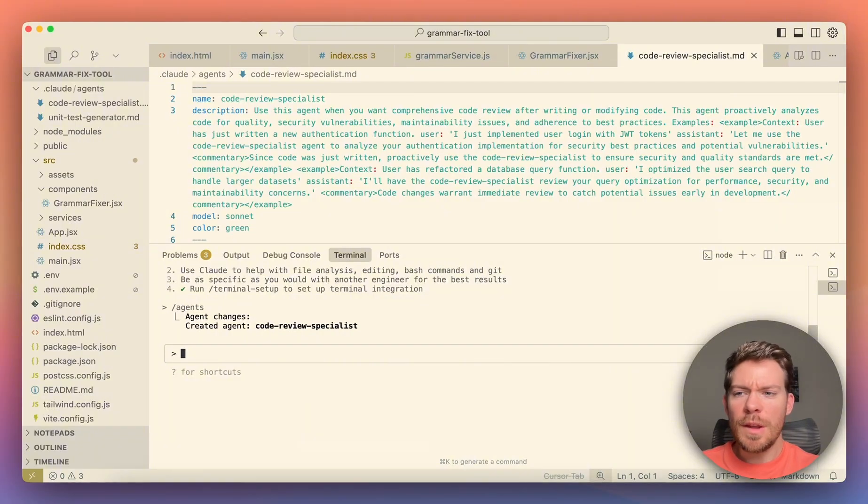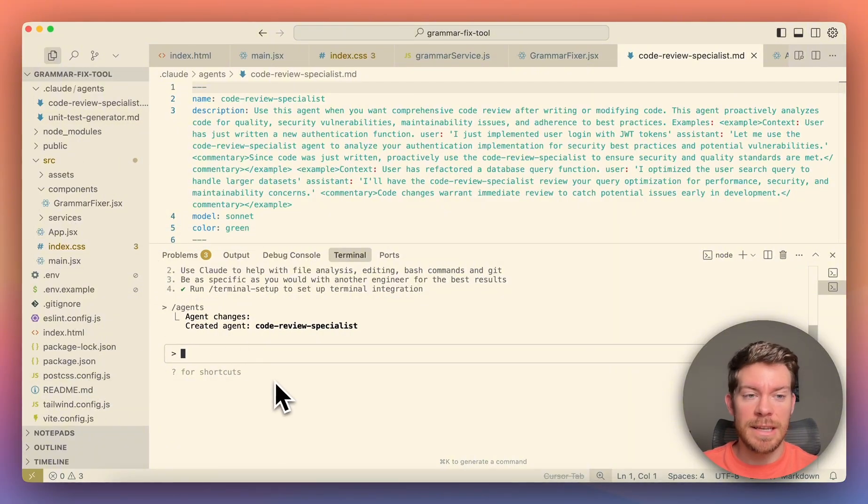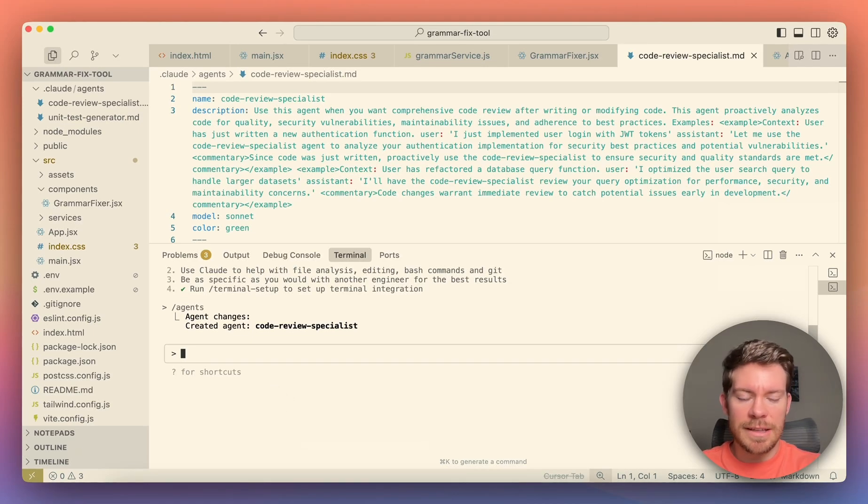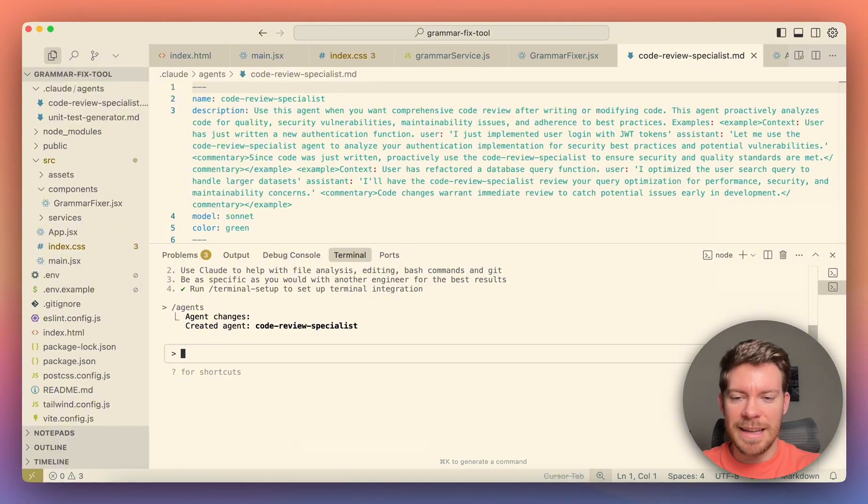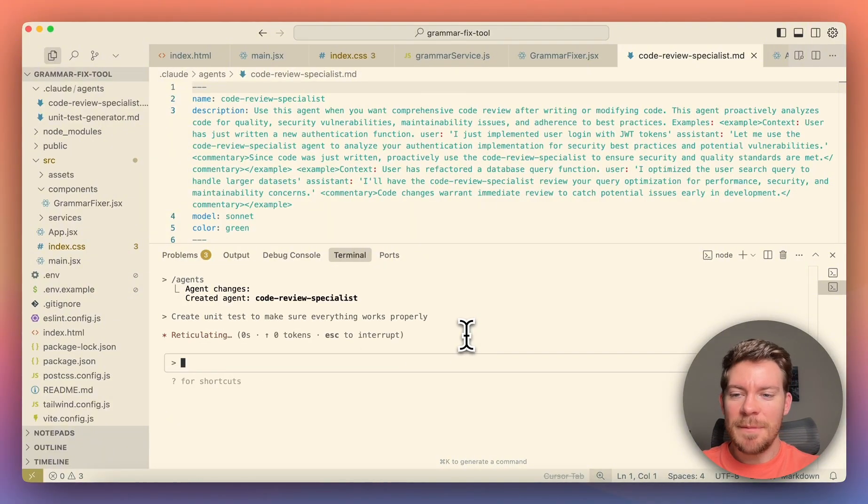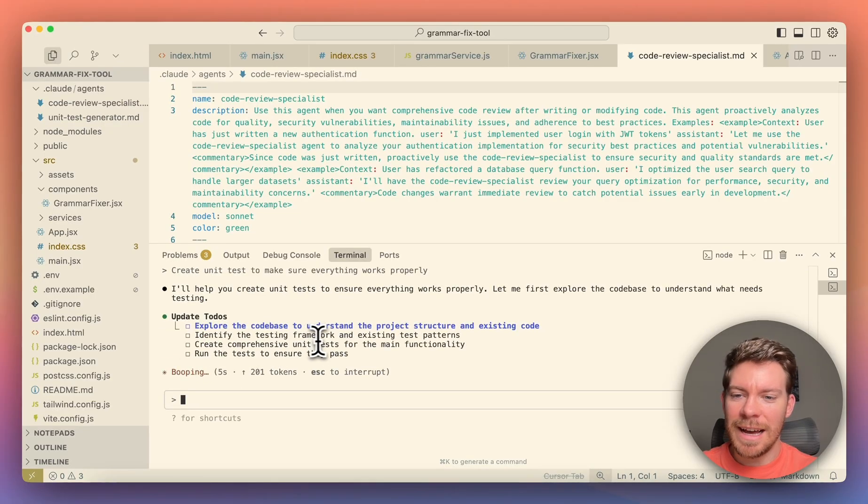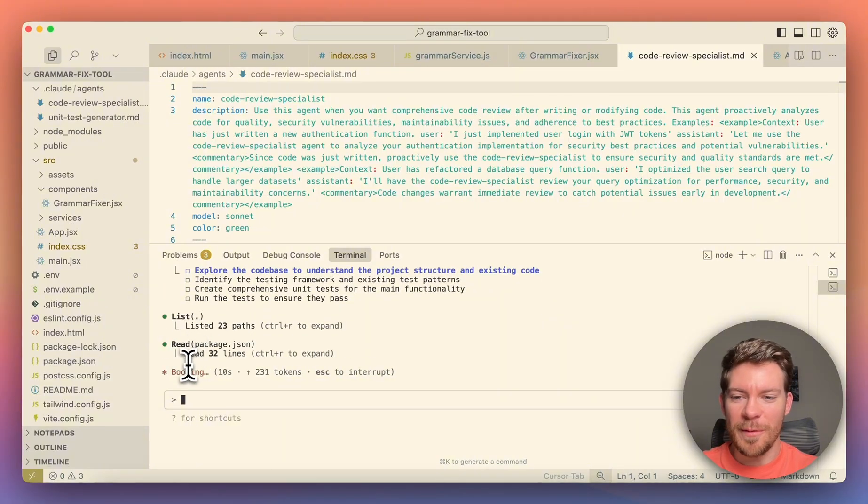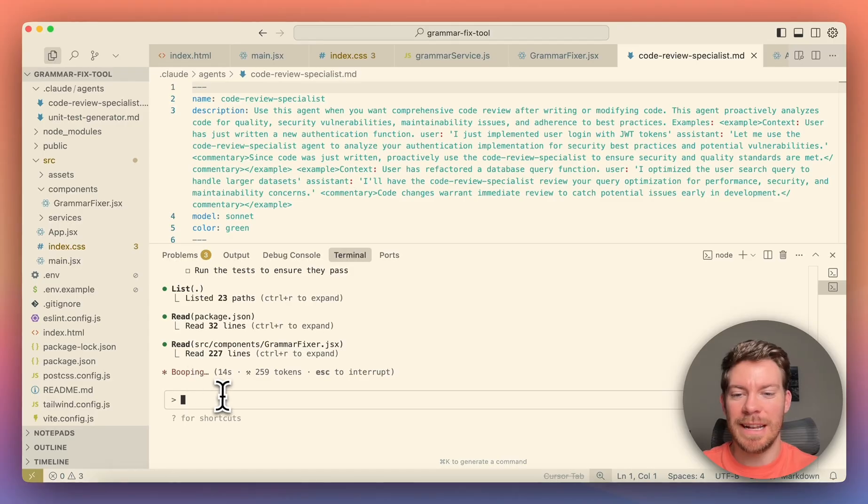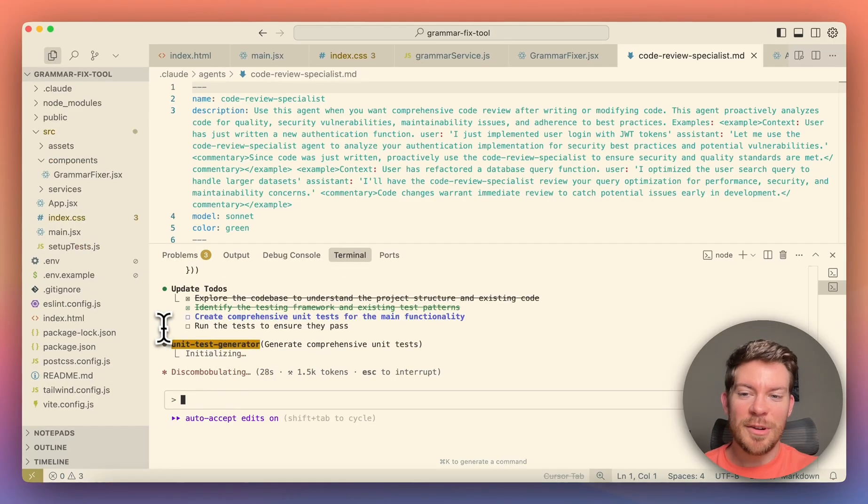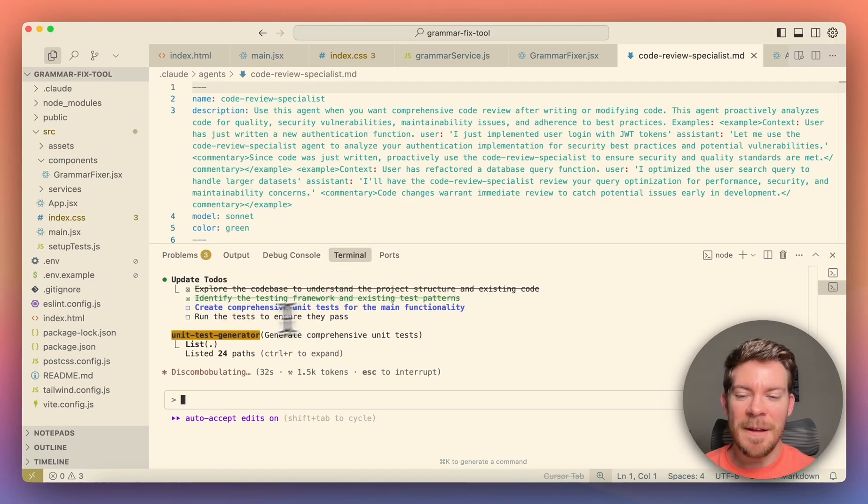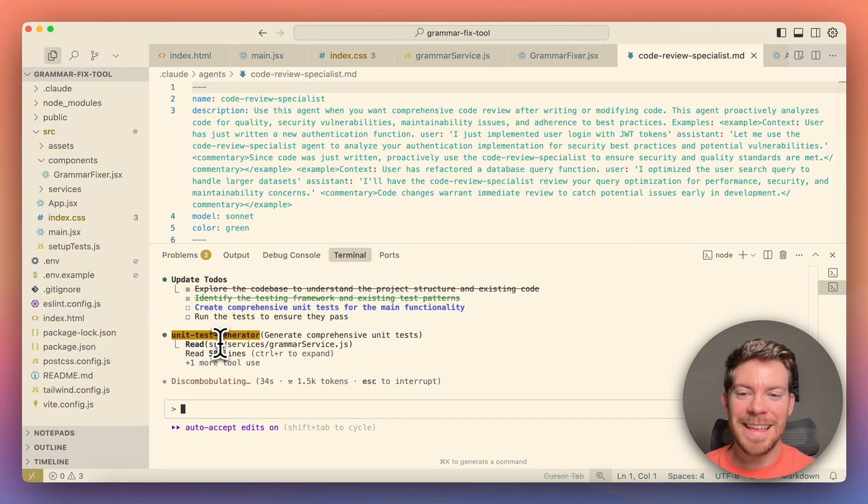So for example, let's say that I work on these grammar fix. I don't really feel like changing anything, but hey, I want to make sure that it works for all these cases, right? So what you can say is something like 'create unit test to make sure that everything works properly.' So I'm going to hit enter and you're going to see here. So let's just wait a second. I'll help you create unit test. And it's going to say they're updating to do. So this is the to do list. And hopefully we're going to see it soon. I just want to kind of let it run in. So you are able to see it live and you're going to see when it goes into the creating comprehensive unit test, it's going to switch into the sub agents.